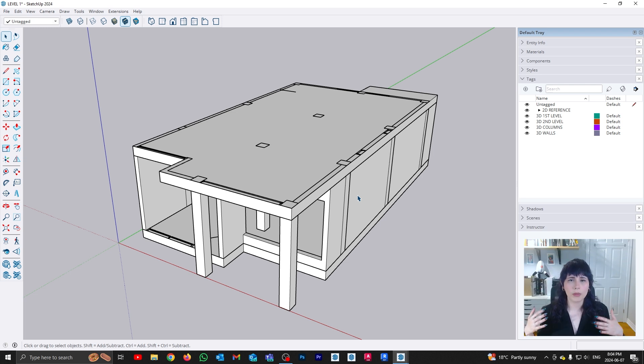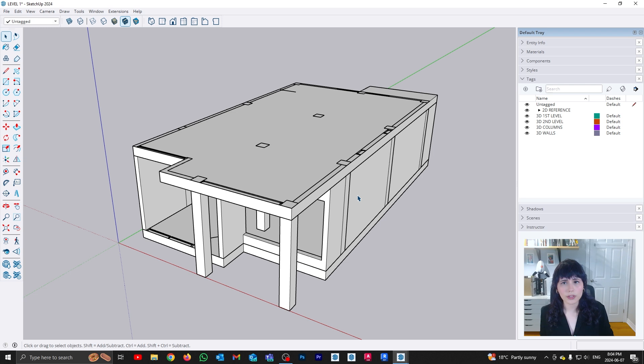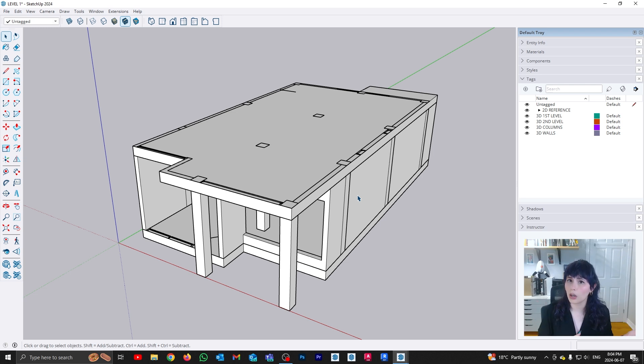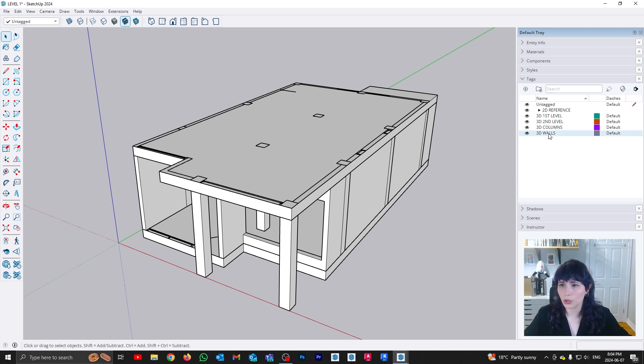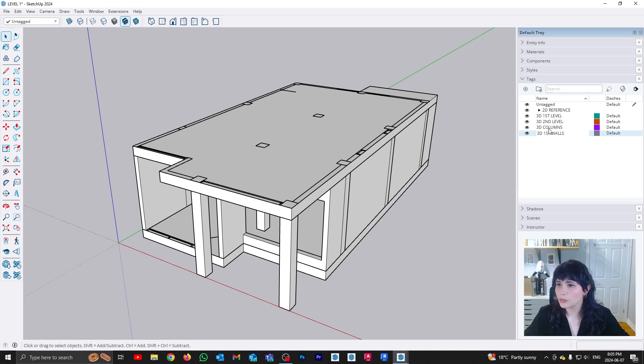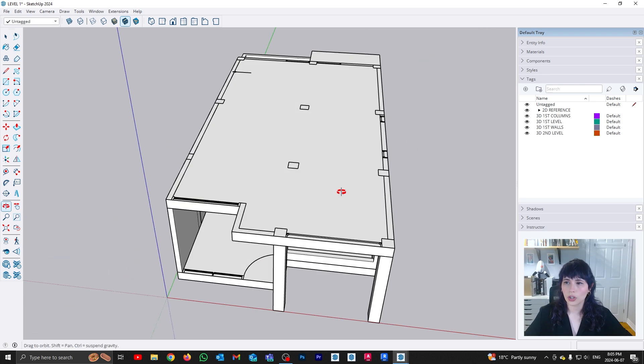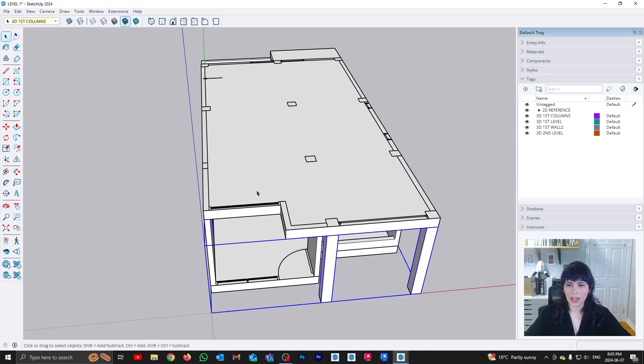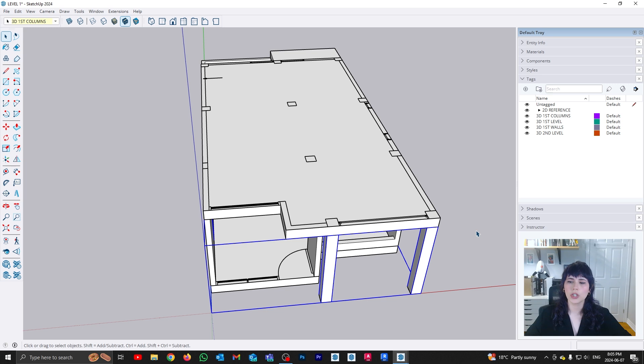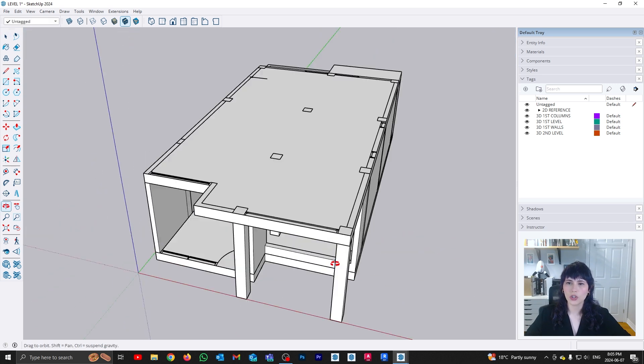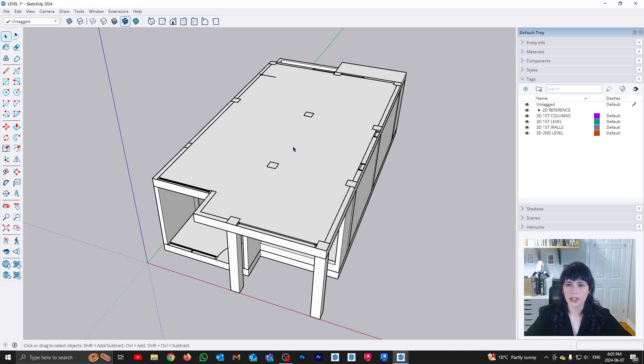In this case, I am going to be creating tags for my first level walls and columns, and tags for my second level walls and columns. So I already have the first level, so all I'm going to do is rename them. So this is going to be first, and this is going to be first. There you go. And now I can start modeling. Again, when you rename a tag automatically updates with the geometry, so now I can start modeling my second level.